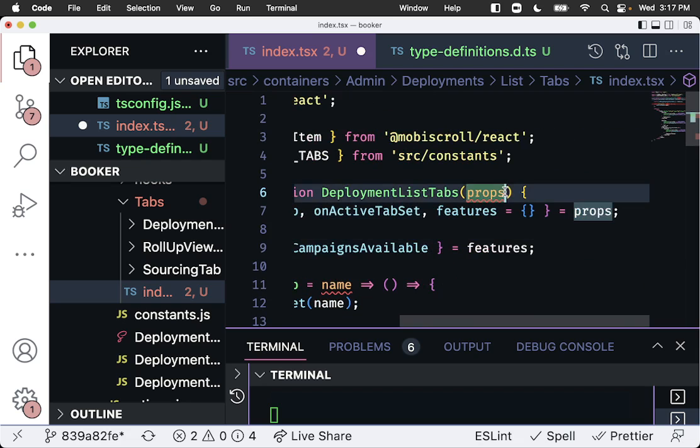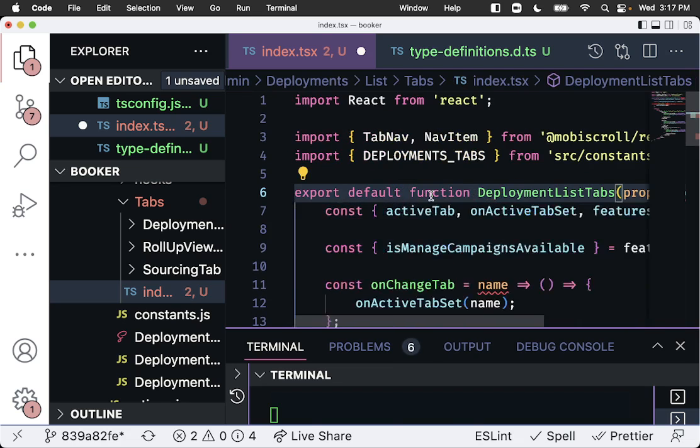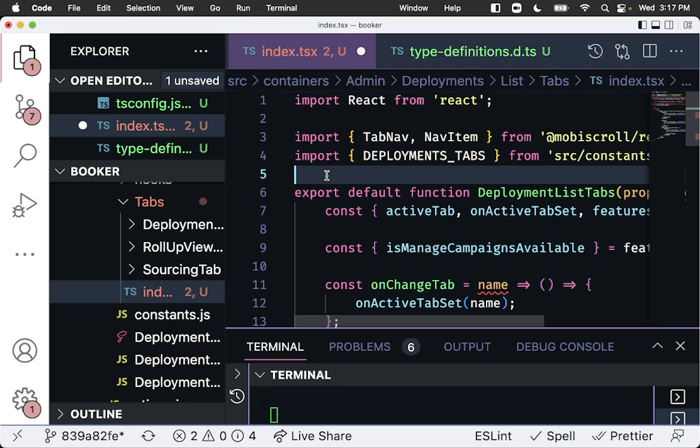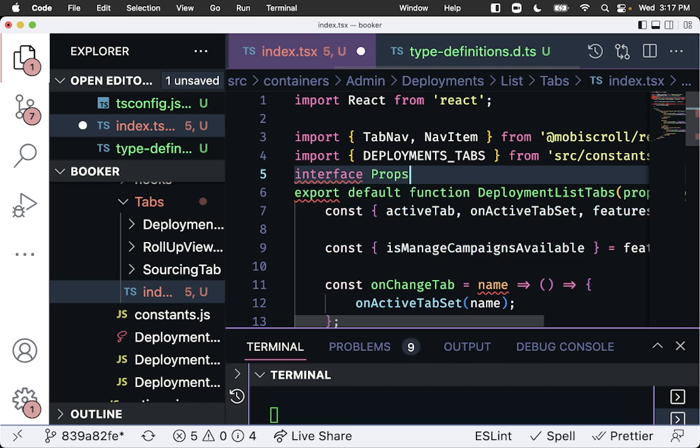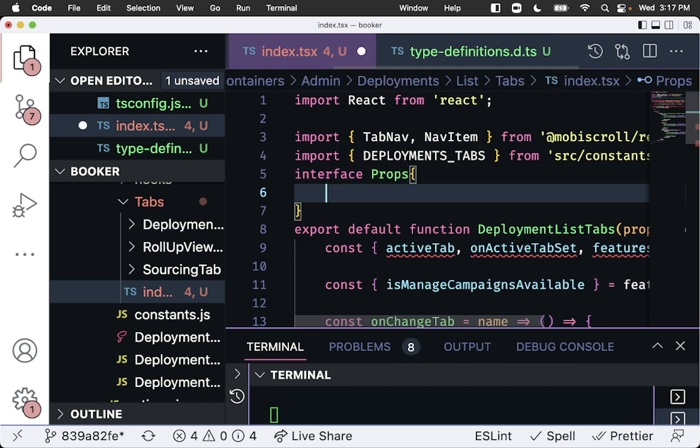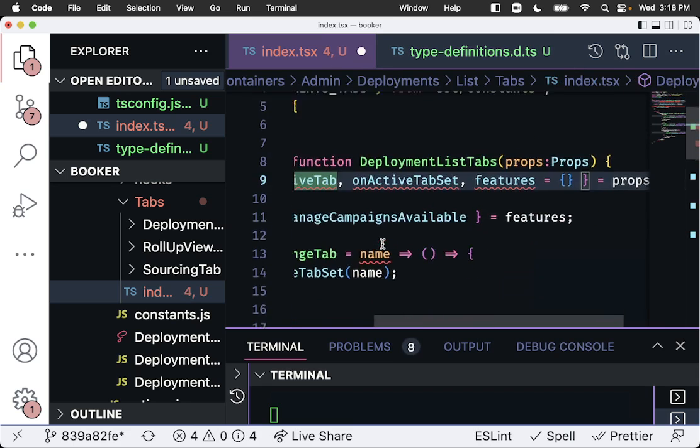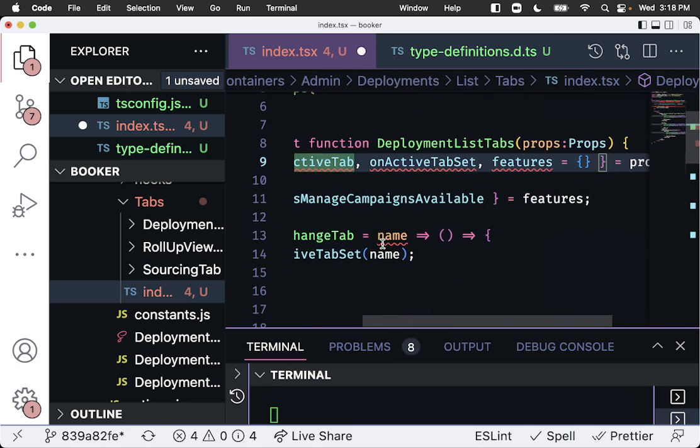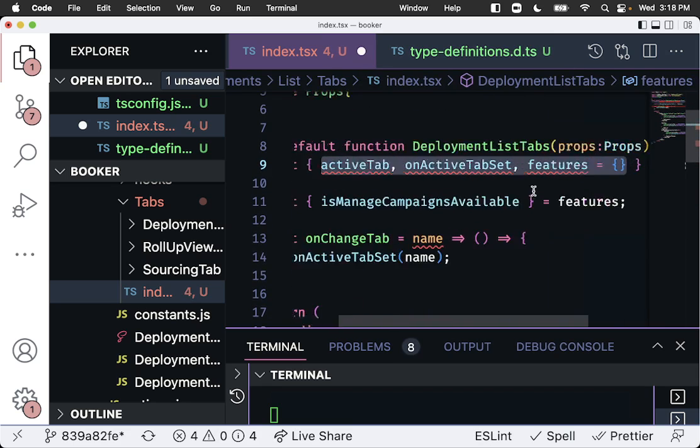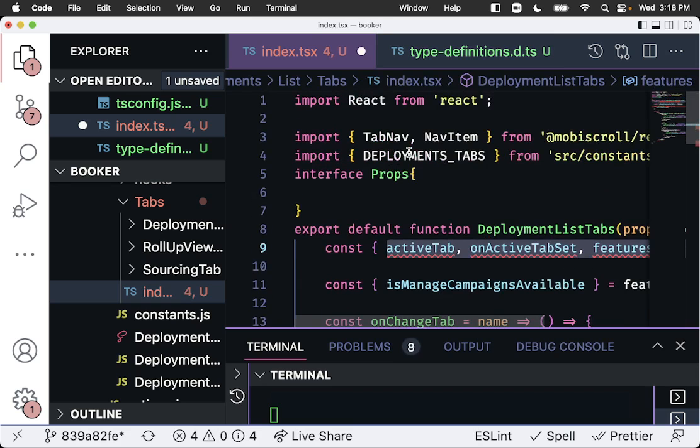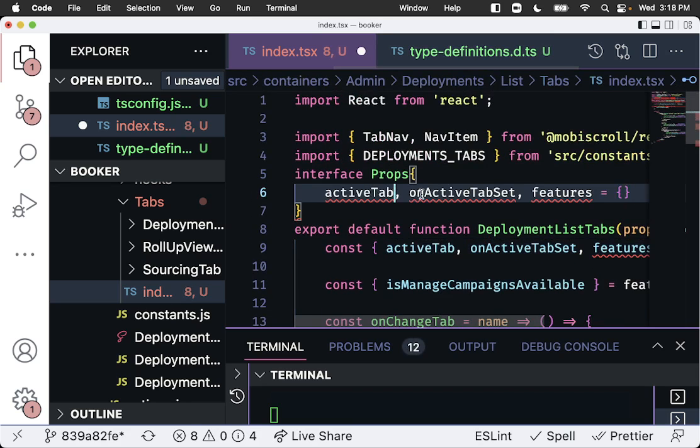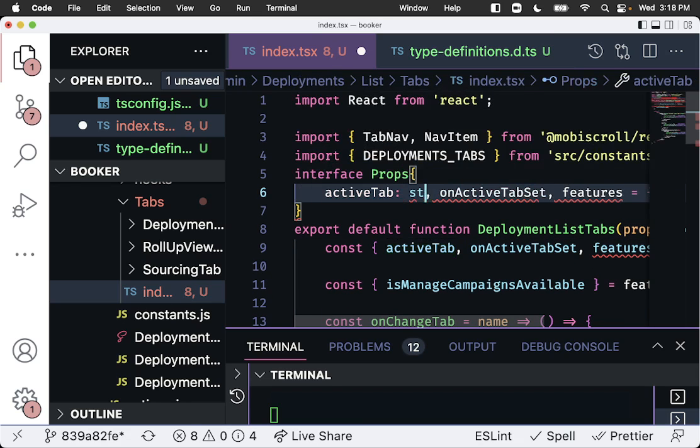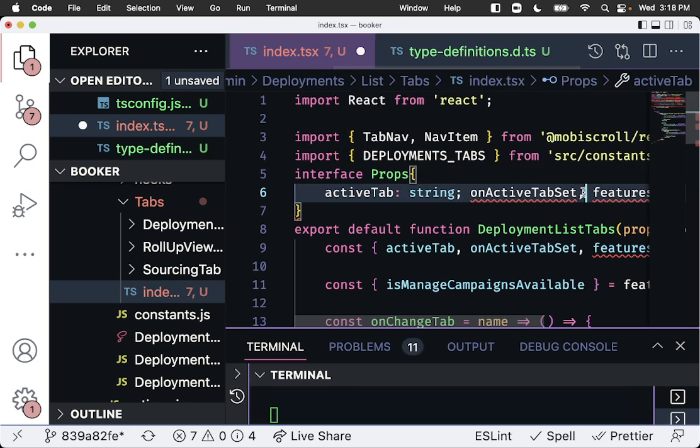First, we have these props. They need a definition. So we can go interface props, and here we have three different things that are coming in from it. We can call it, we can make this one a string.